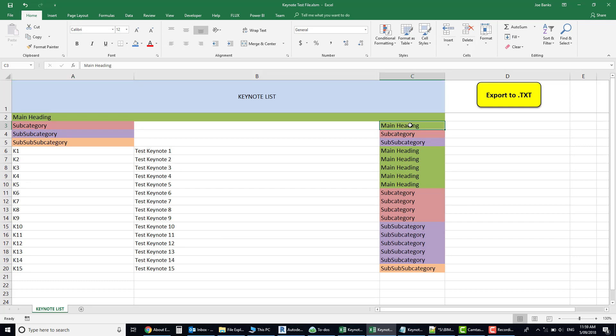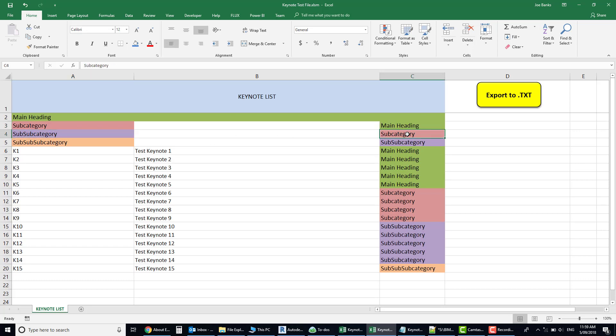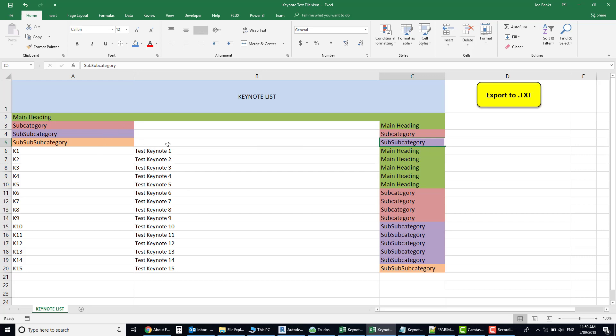The same thing goes for the sub-subcategory except you're then sitting under a subcategory, and then the same process - the sub-sub-subcategory sits under the sub-subcategory. So you're just cascading down further and further.